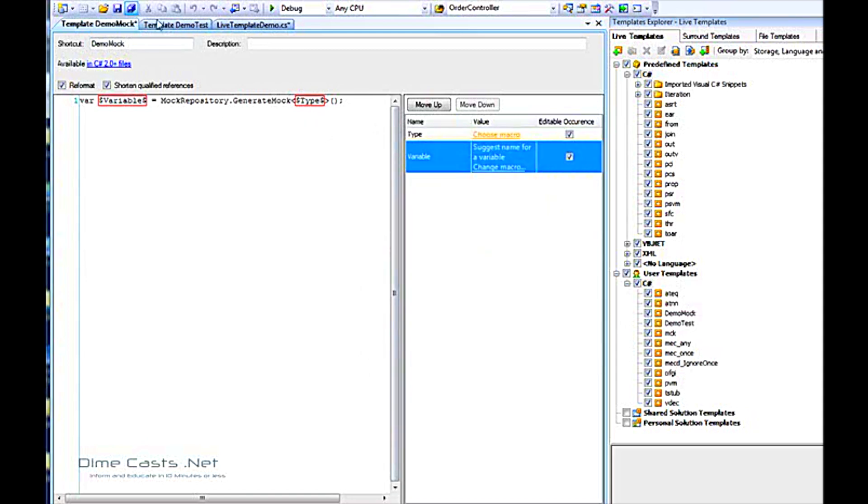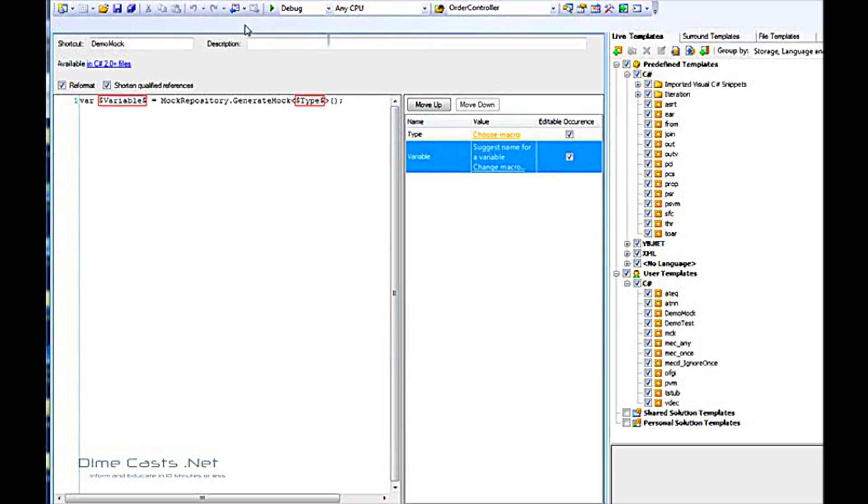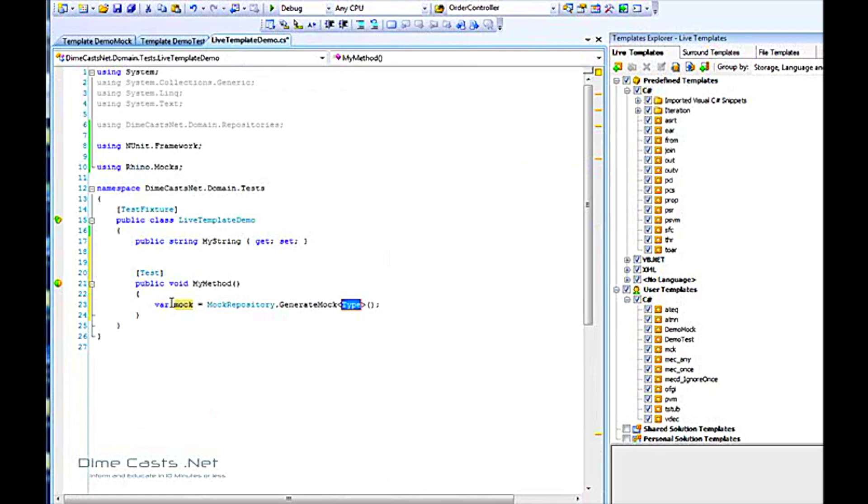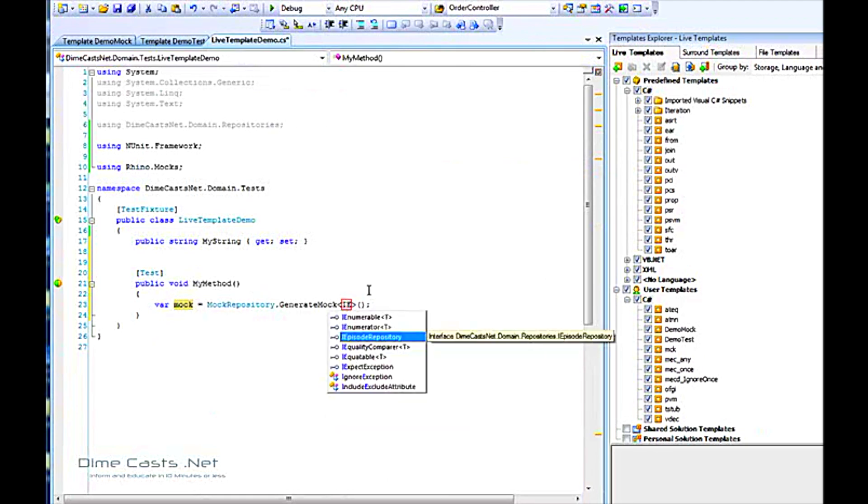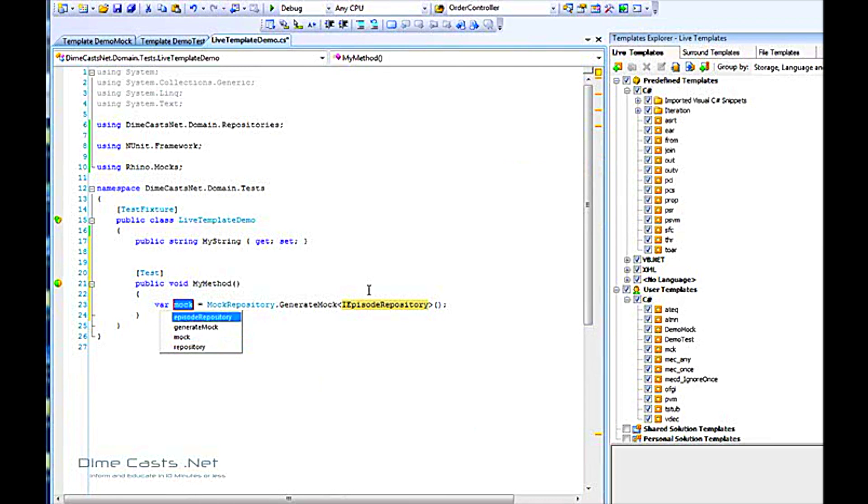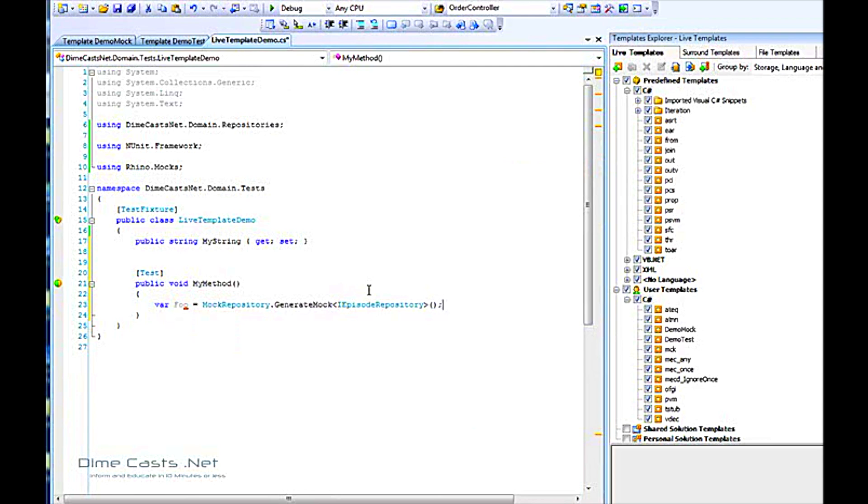If I save this and do demo mock, it'll take me straight to type. You'll see yellow here where mock is in yellow, and it tells me it's next in the sequence. I'll do IEpisodeRepository, hit enter, and it'll immediately start suggesting names for me. I can leave it at mock, or repository, or generate mock, or episode repository, or I can even type in my own, foo. I can hit enter and go on.